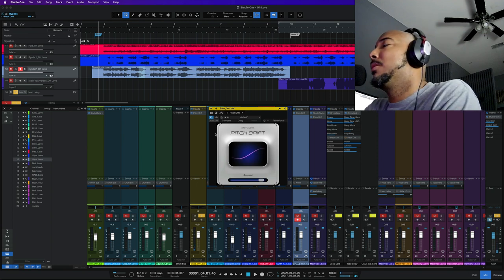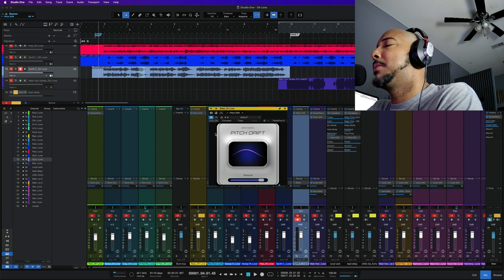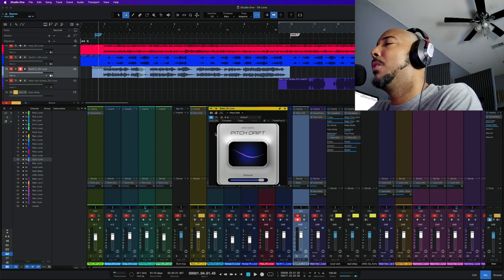Alright, so there's a look at Pitch Drift. Again this is free and you can pick up some other free plugins from Baby Audio. I'll show you how to get there.